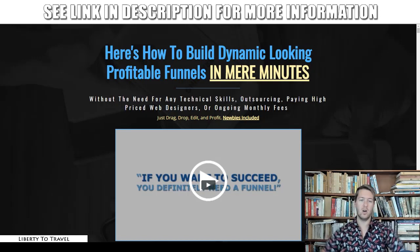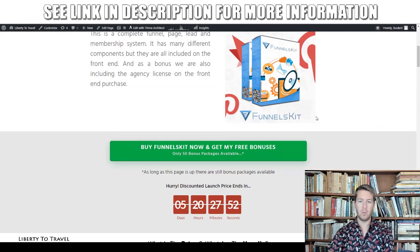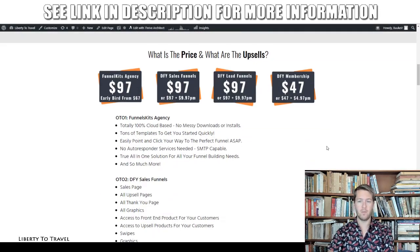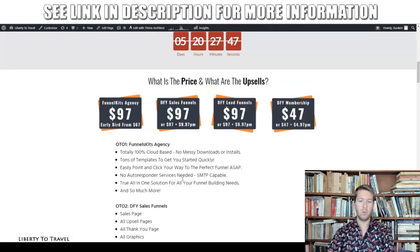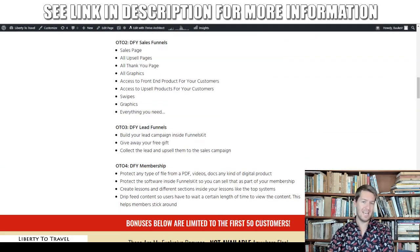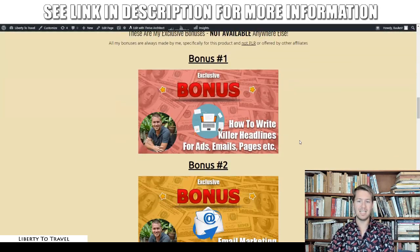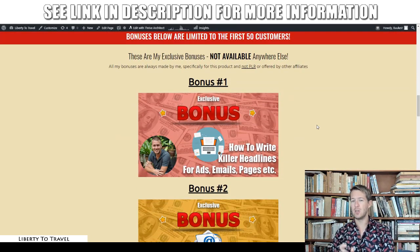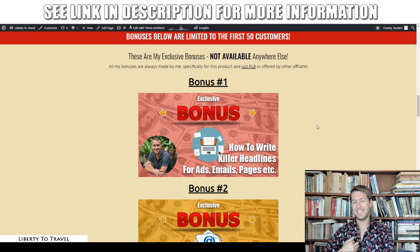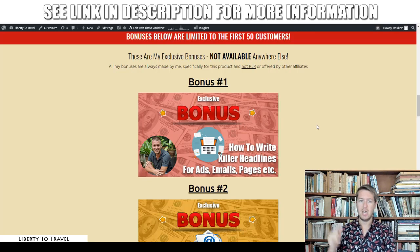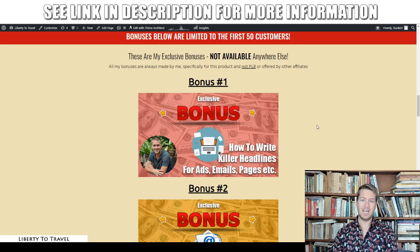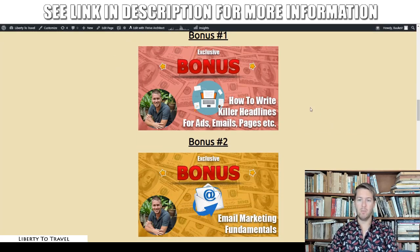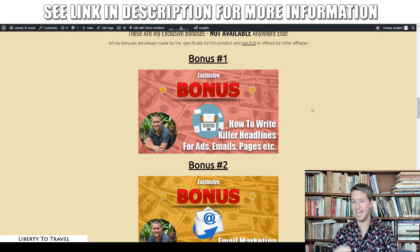When you click the link below this video, you'll come to my website page where you can find out more about Funnels Kit and the different upsells available, which I will cover in full detail at the end of this review. But first, let's have a look at my bonuses. These bonuses are exclusive to me — they're not going to be available anywhere else — as they are made by me personally to help you make the most out of Funnels Kit.